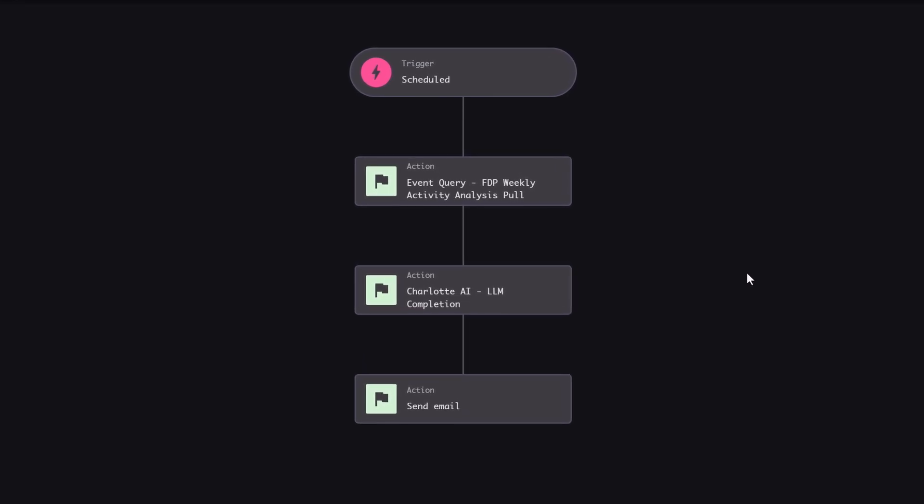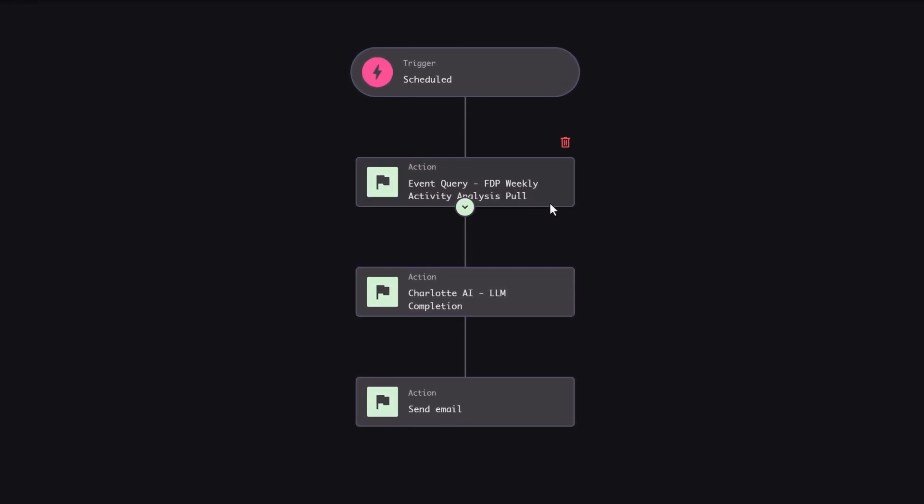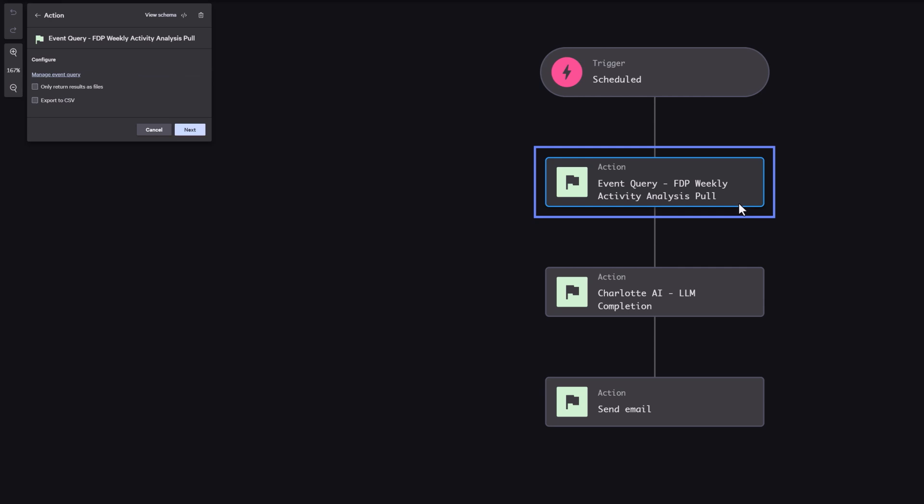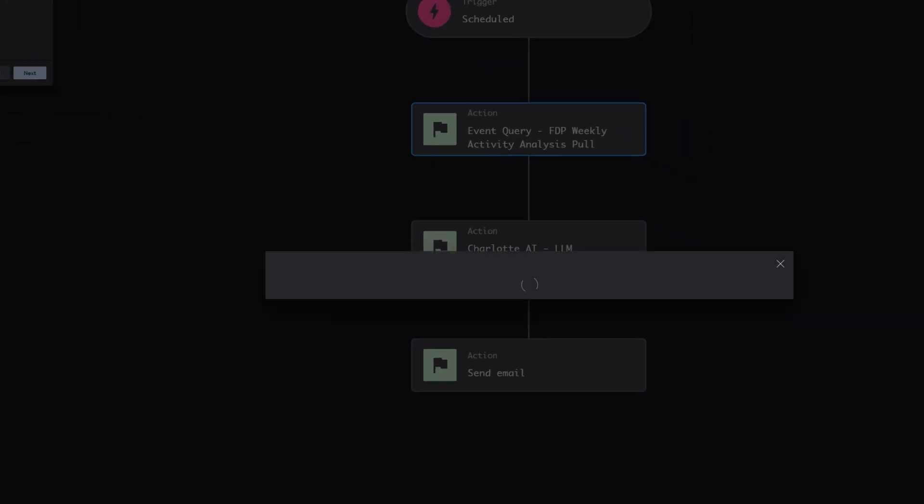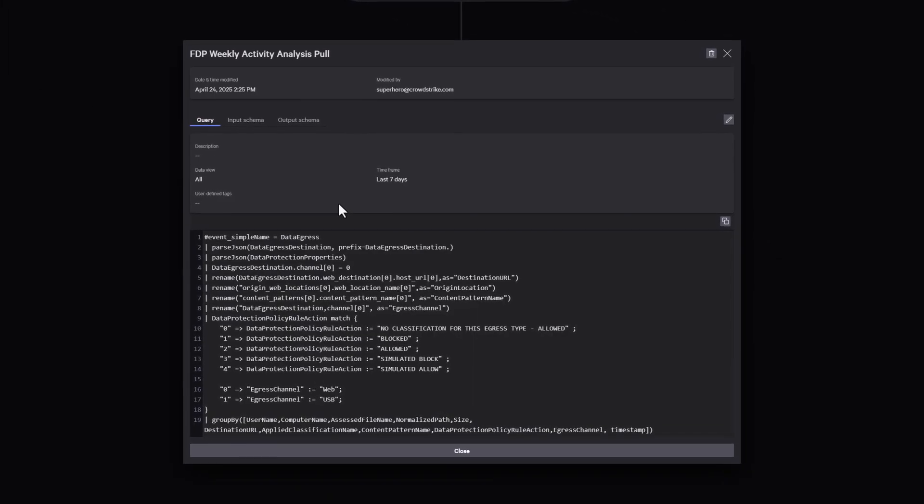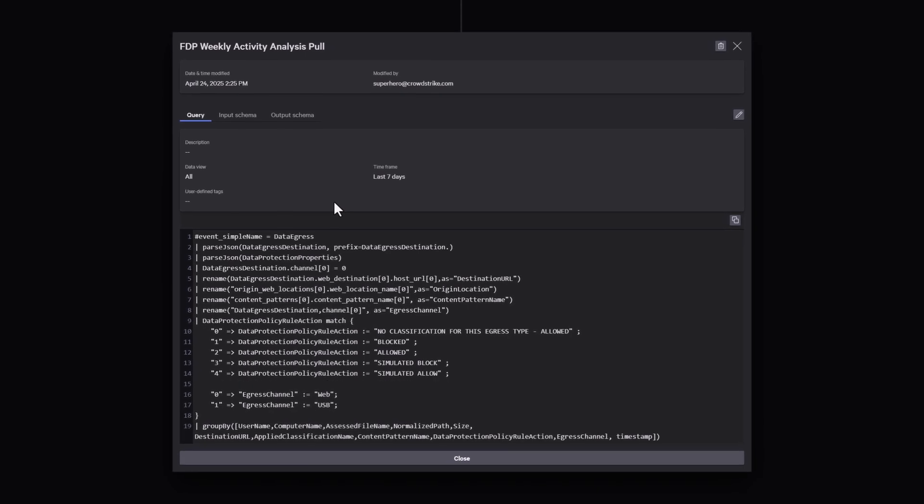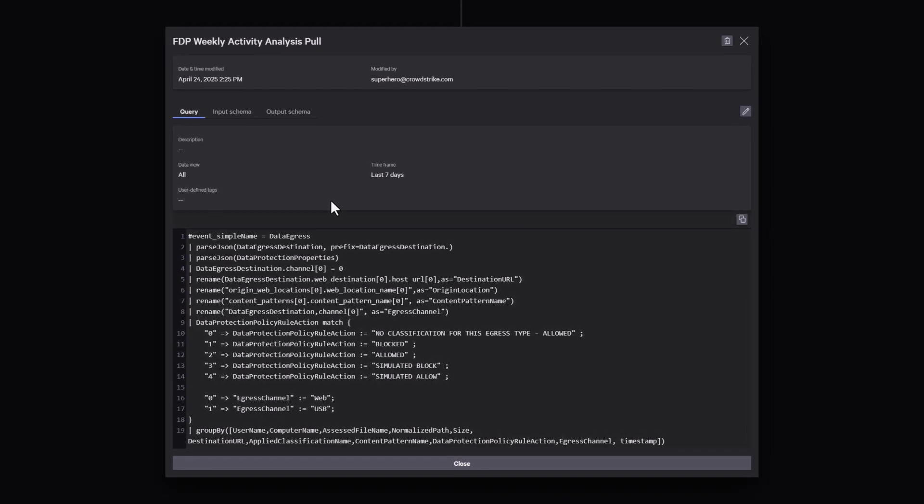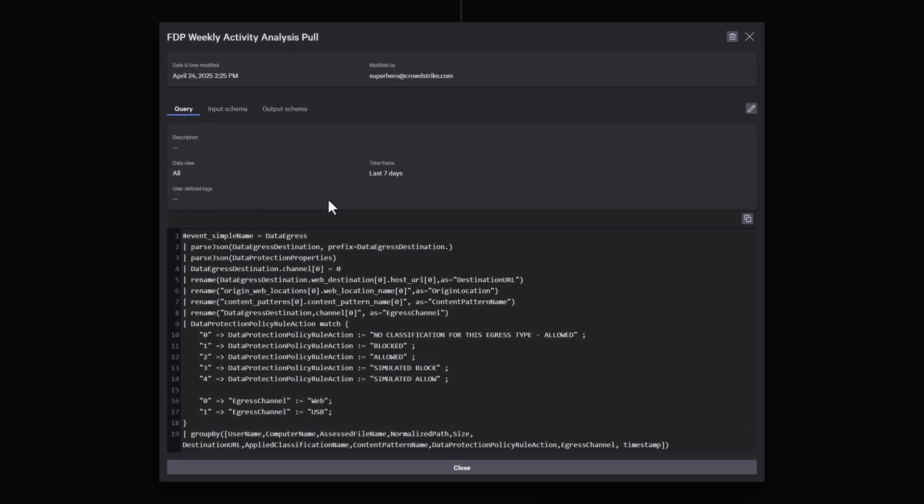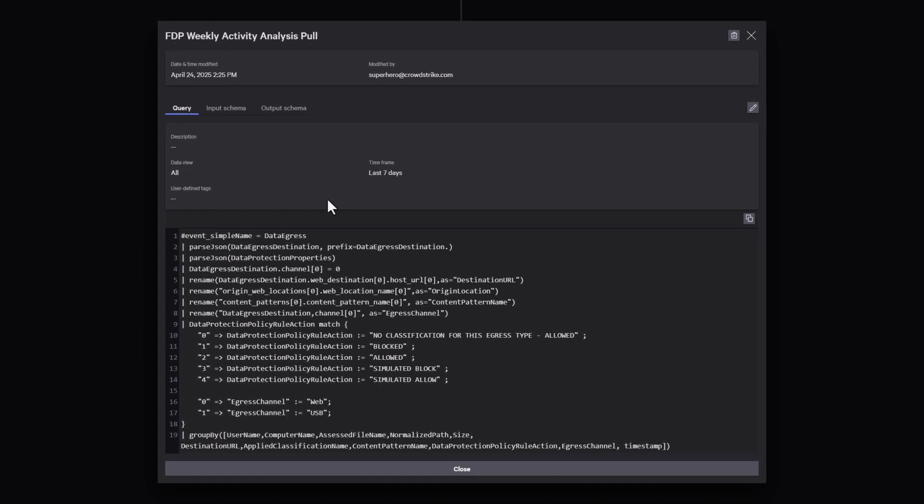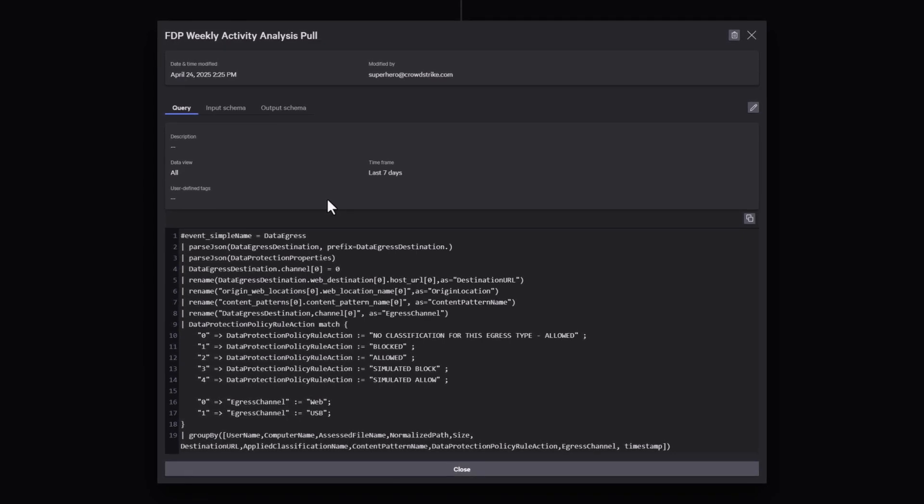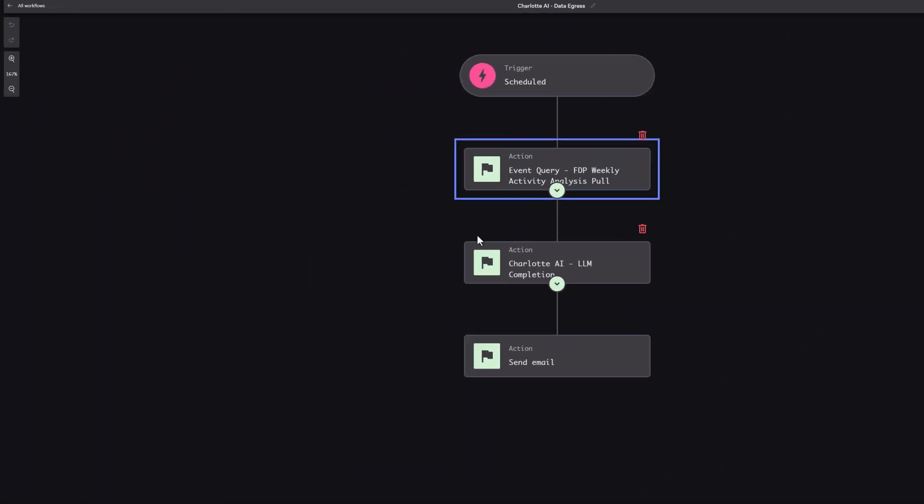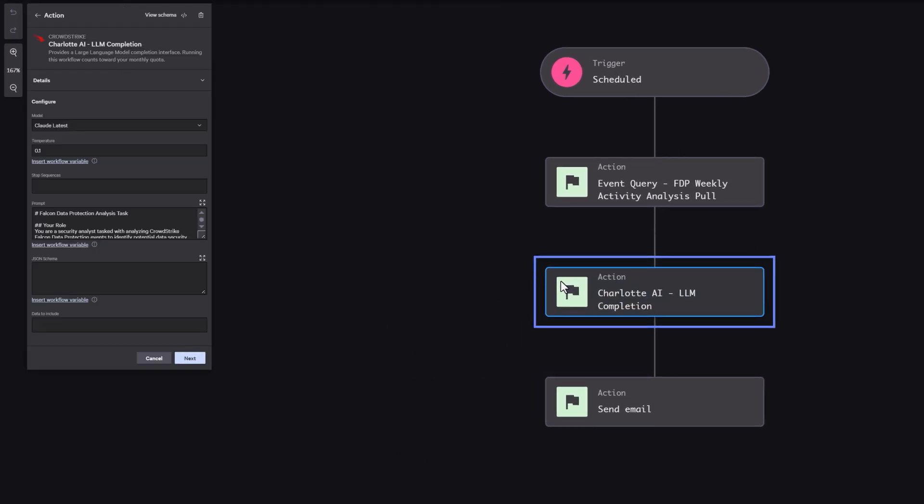Here's how it works. Every week, we trigger a workflow in Falcon Fusion to scan the past seven days of Falcon Data Protection events. We use an advanced event search query to collect file movement activity across endpoints, assembling information such as usernames, file names, classifications, devices, and actions taken.